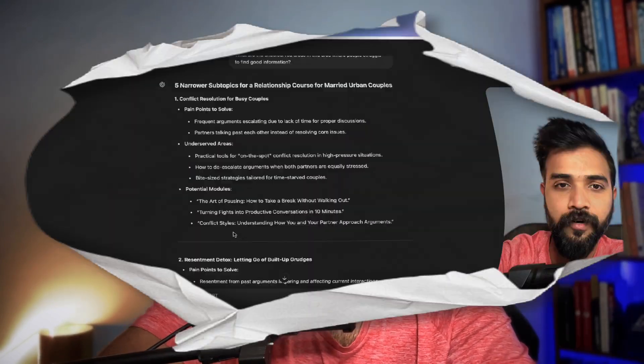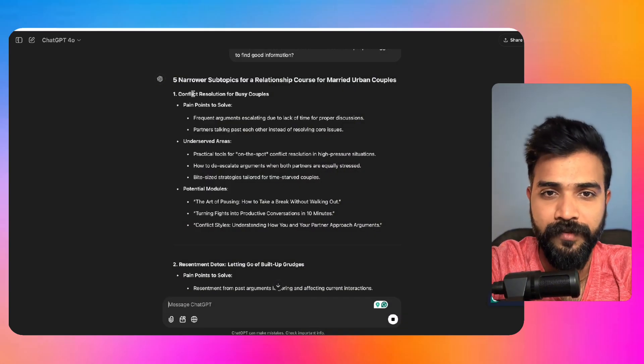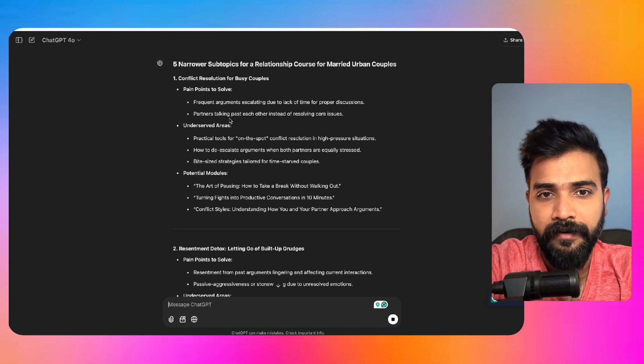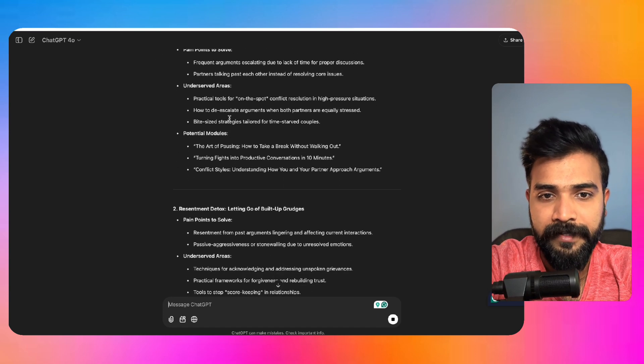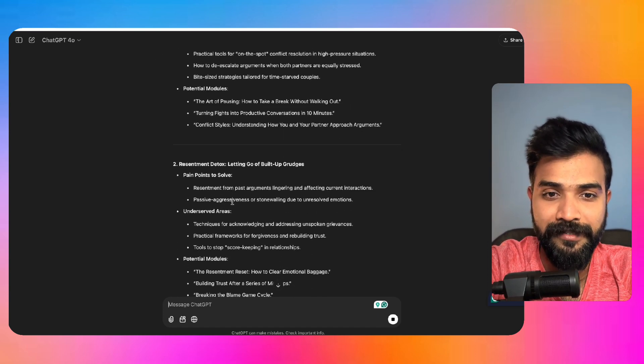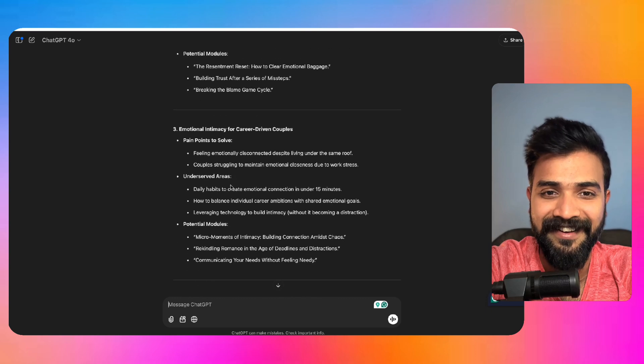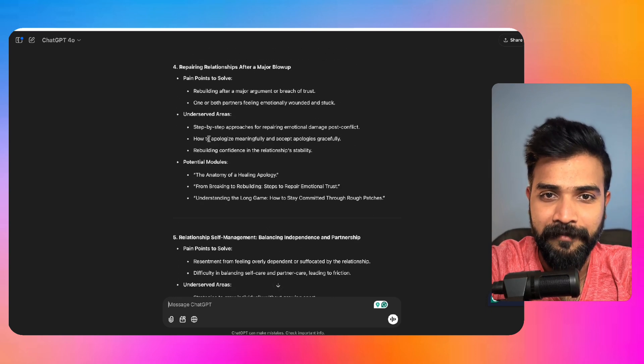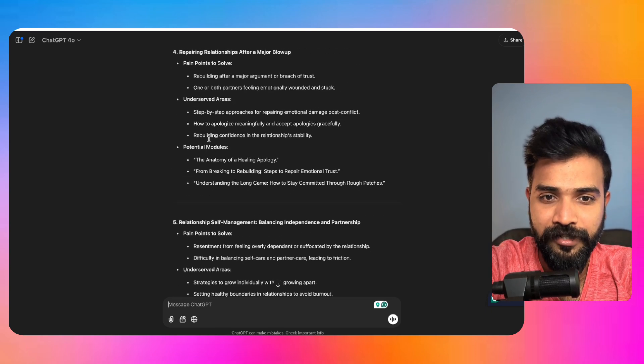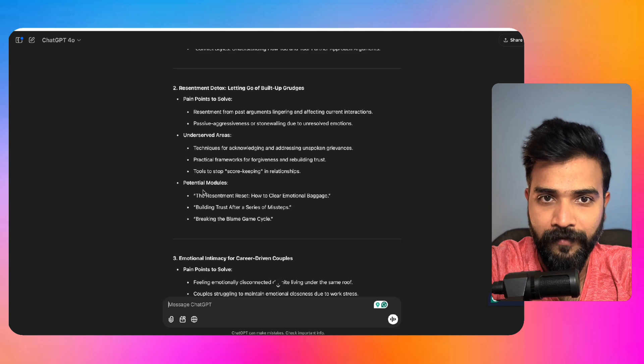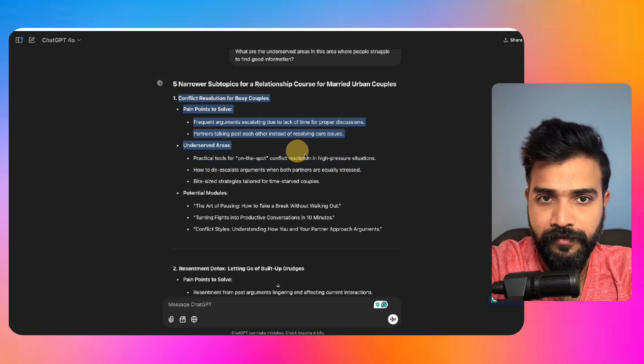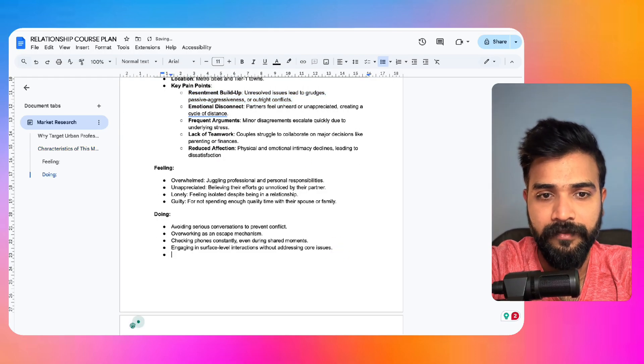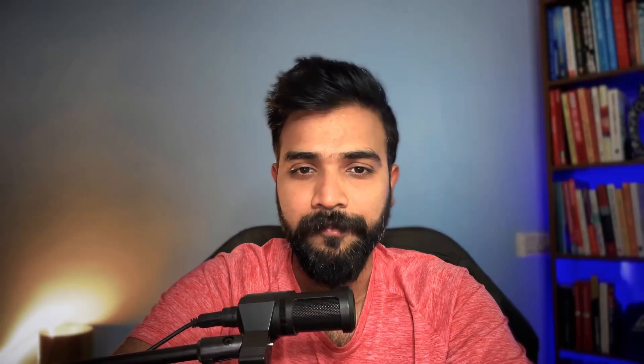Because, well, the way I see this is whatever course you create, it should solve a problem that doesn't already exist. Even if it exists, you should have a different viewpoint around it, right? So that's exactly what you'll be doing. Conflict resolution for busy couples, resentment detox, letting go of built-up grudges, emotional intimacy, repairing relationship.